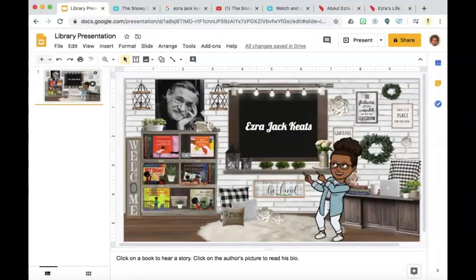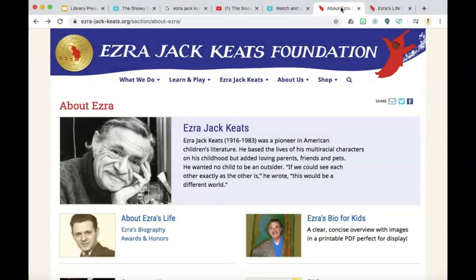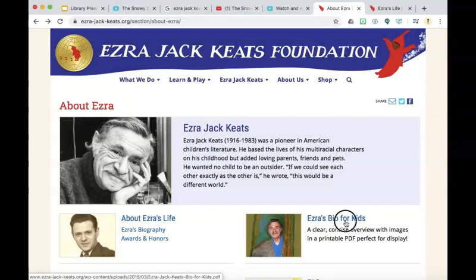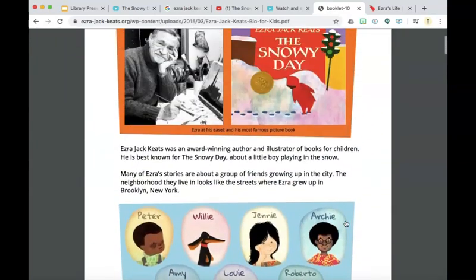My read-aloud collection is now complete. However, I would like to add information about Ezra Jack Keats so that when the students click on his picture, they can read more information about him. I was able to find the Ezra Jack Keats Foundation website and it provides Ezra's bio for kids. If I click it, I can obtain a link so that the students can read information about this author.